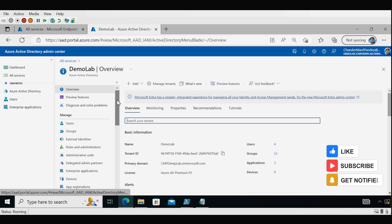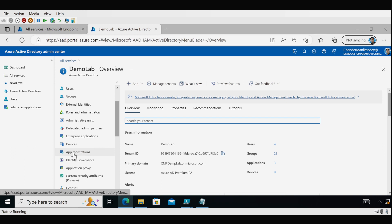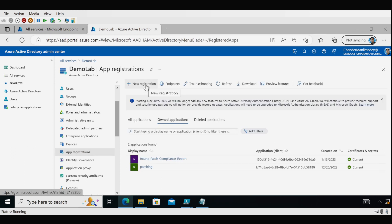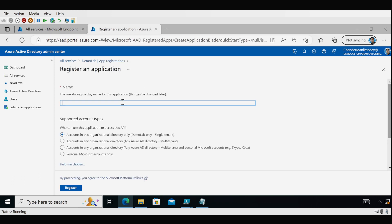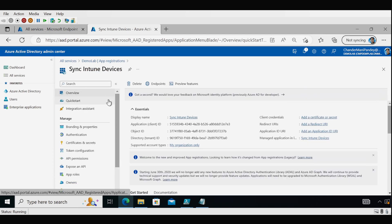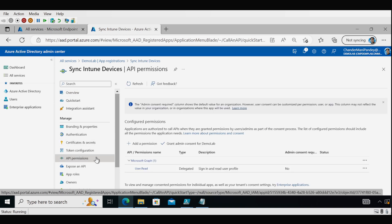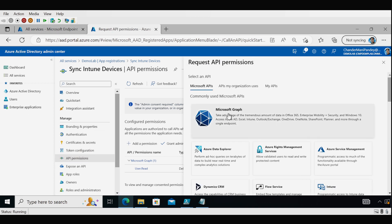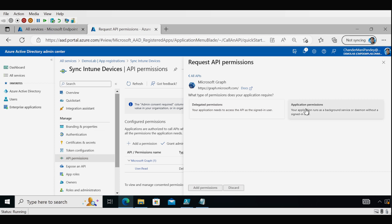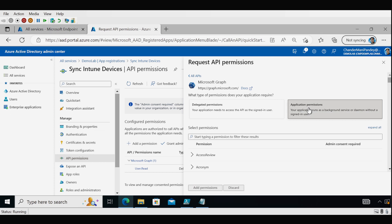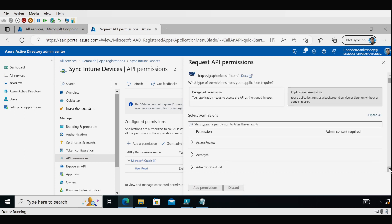I am now on the Azure Active Directory console. Within Azure AD, we go to App Registrations and register a new app by clicking on New Registration. We provide the application name — I've provided 'Sync Intune Device' — and then click Register. Now the application is created. The first step is to provide the required API permissions, so we go to API Permissions, click Add a Permission, then click Microsoft Graph, and then click Application Permission.